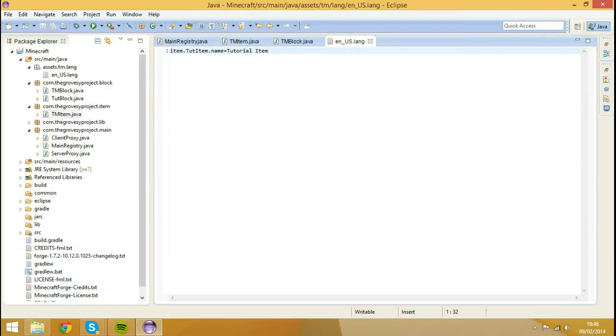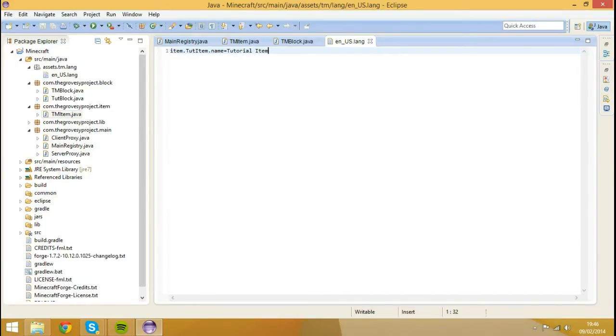We could actually have two lang files, but I prefer to keep one if I were you. So we've actually registered that name right now.